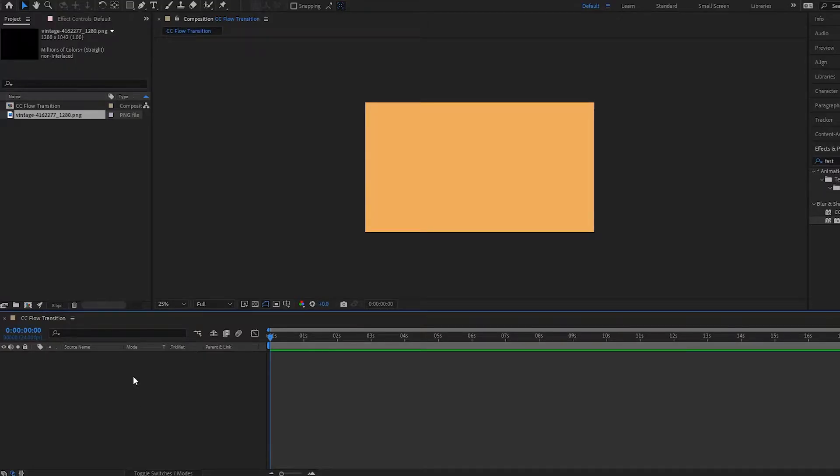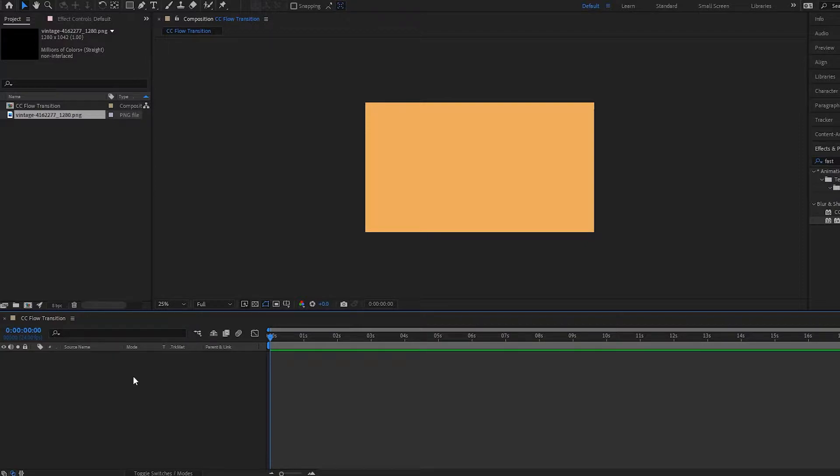All right, hello there and welcome to another After Effects tutorial. In this one we are going to be looking at how to create this CC Flow Motion transition in After Effects.